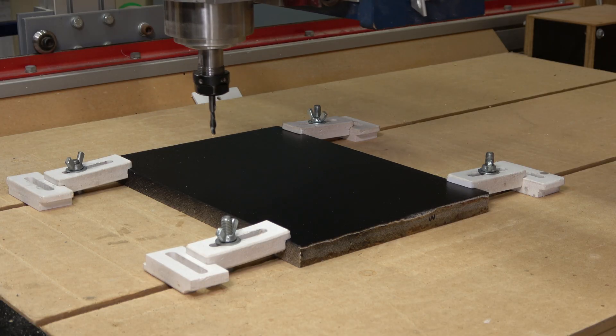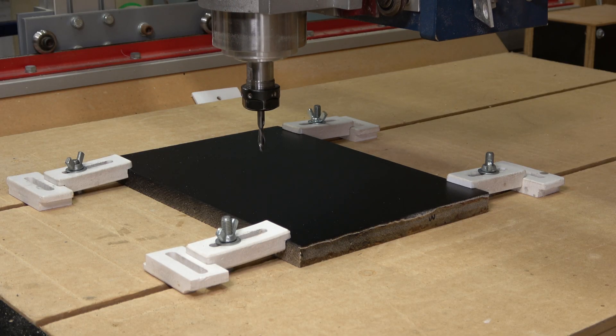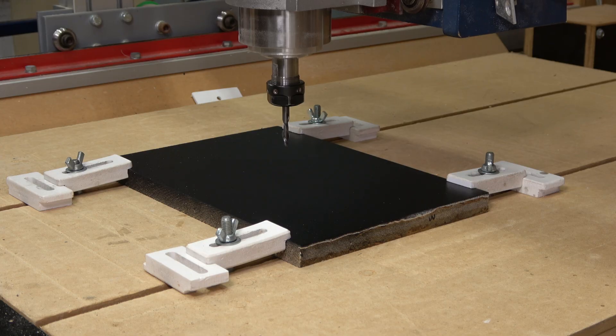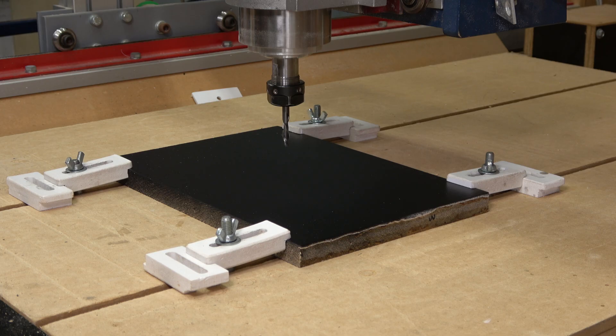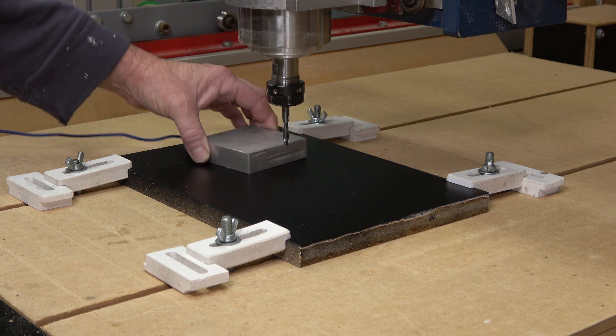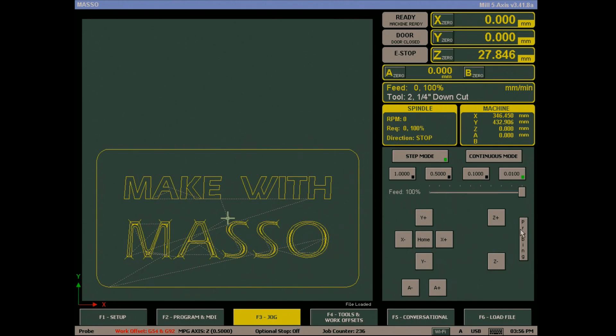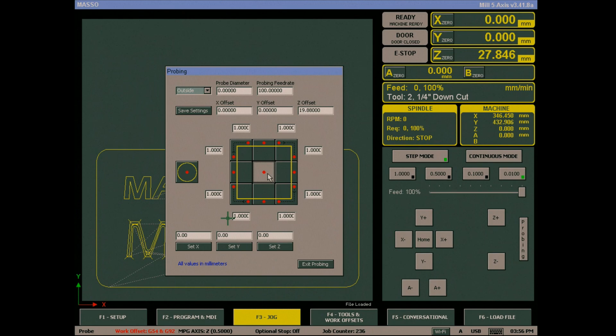Next, move to your X and Y zero points and zero the DROs for these axes. Place your probing block under the cutter and click the probing button to bring up the probing routine. It doesn't matter if the tool in the spindle is not the one you will be using, as long as the tool number is different. Click the center square to begin Z-height probing.